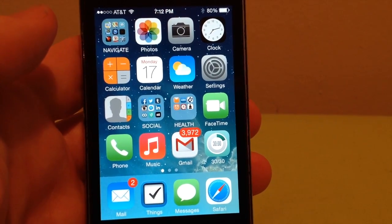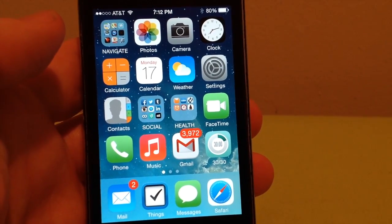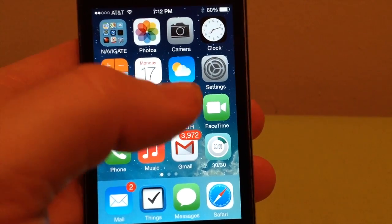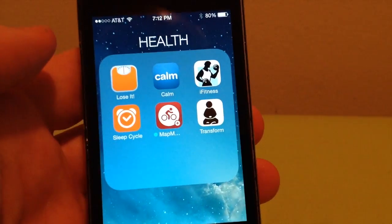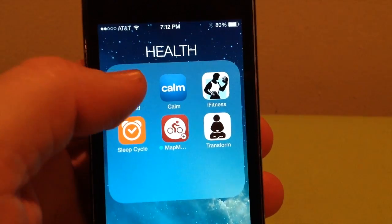Okay, so I'm going to show you how I use the Lose It app. Let's go ahead and launch it.